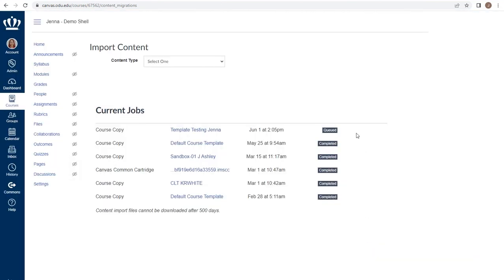Here we can see that the job has been queued and I'm given a visual bar to let me know that the copy process is running. As the bar fills, I will again get a visual indication once it is complete.